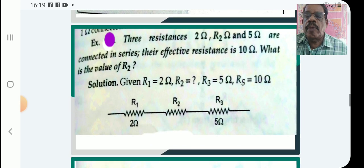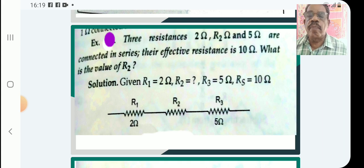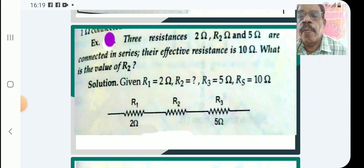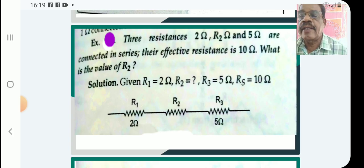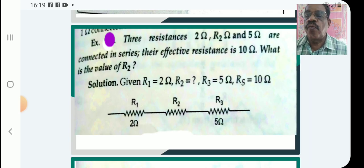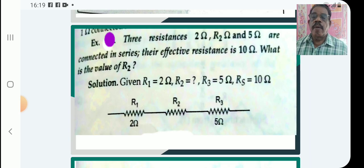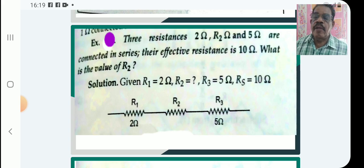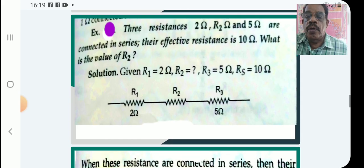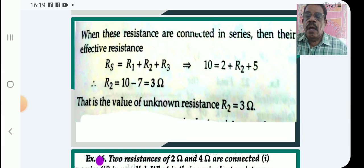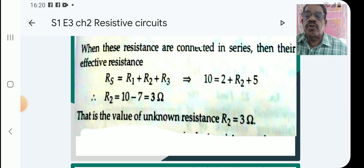Problem: three resistors — 2 ohm, R2, and 5 ohm — are connected in series and the effective resistance is 10 ohm. What is the value of R2? Solution: R equals R1 plus R2 plus R3, so 10 equals 2 plus R2 plus 5. Therefore the value of R2 is 3 ohm.